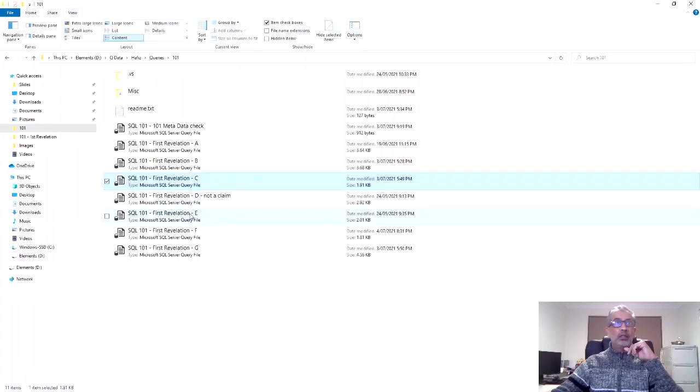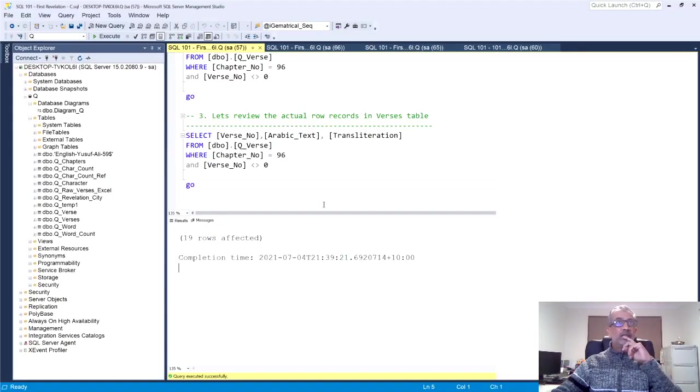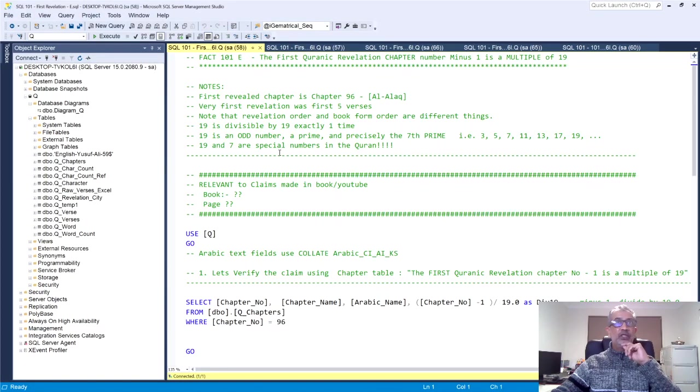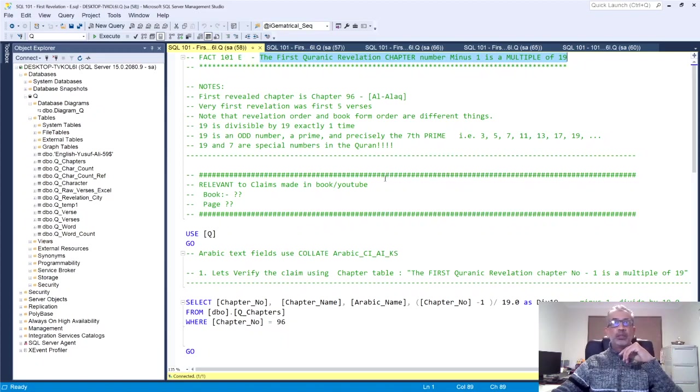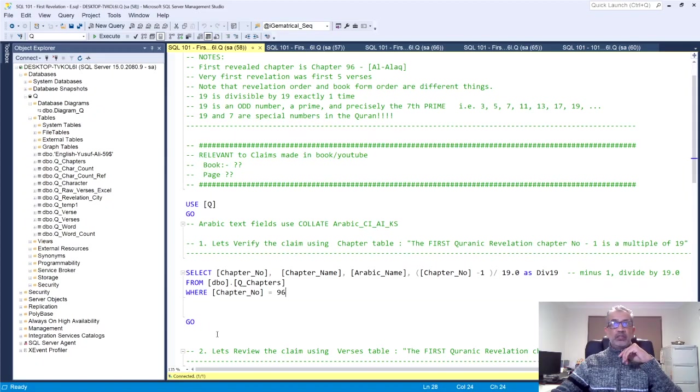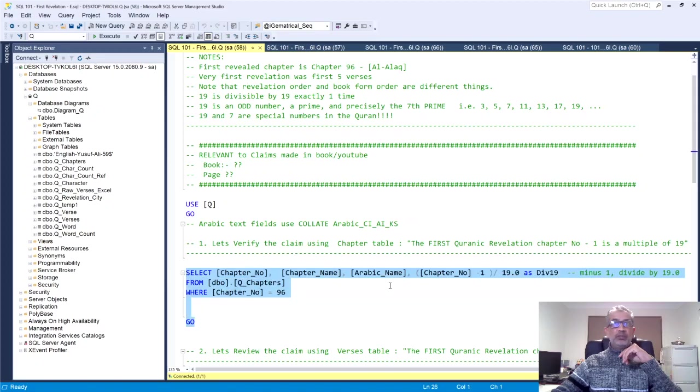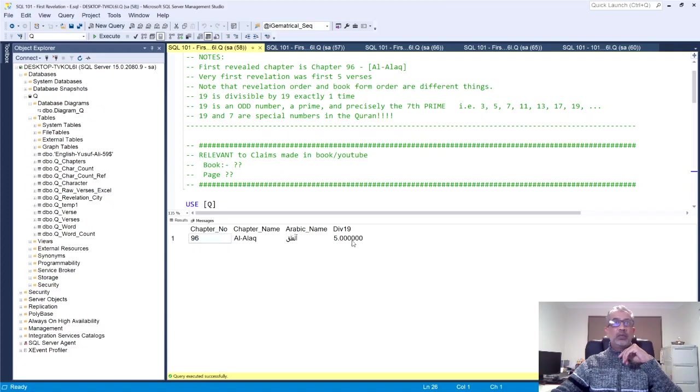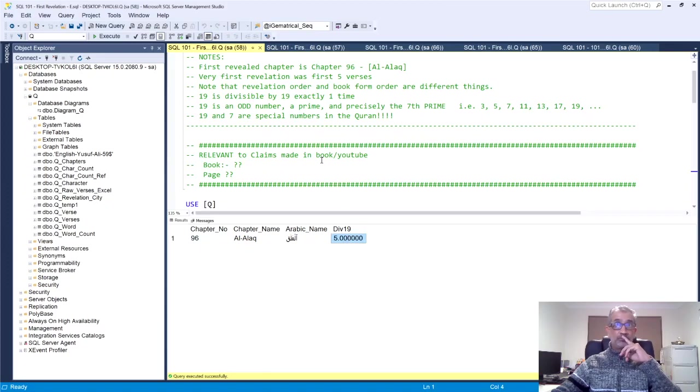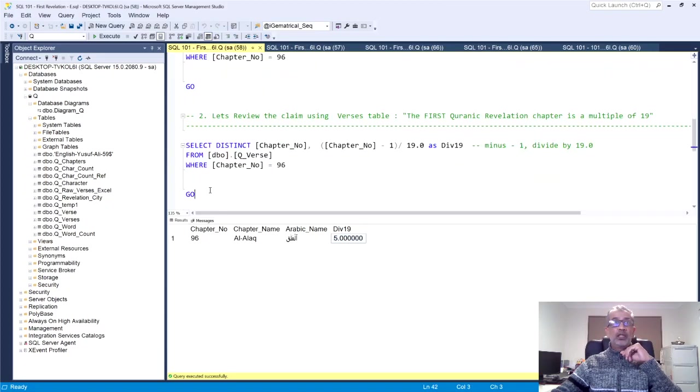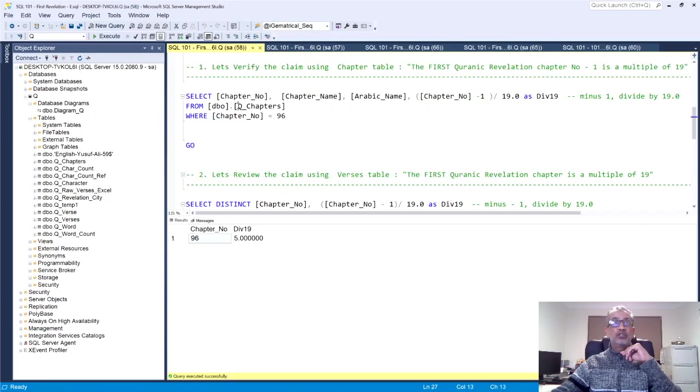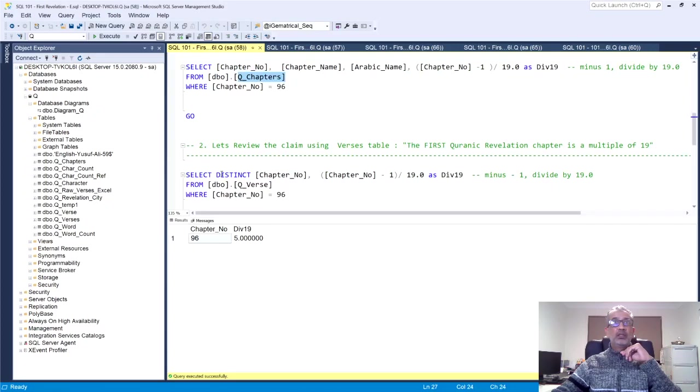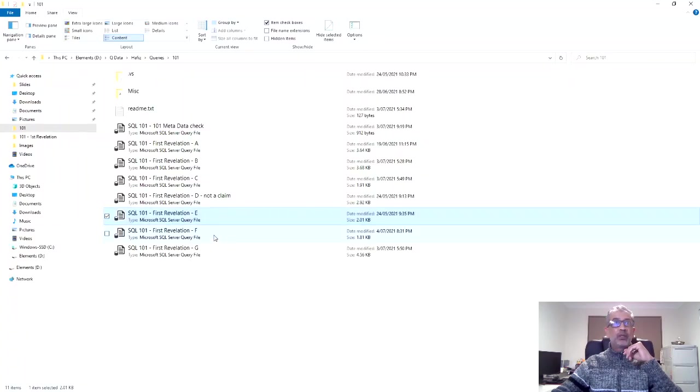Now, there was something I wanted to do on words, but that wasn't a claim. So I left that alone. Let's go and look at my effect 101e, which basically now says the first Quranic revelation chapter minus one is a multiple of 19. This is something that I just stumbled upon. It's not a claim as I noted it here. Okay, but let's just run it. What are we doing here? So it says if you take the chapter number and take away one chapter and divided by 19, you actually get a whole number five, is again divisible by 19. And another way to verify that obviously is to look at the versus table. I'm using chapters over here, but over here, I'm using the first table, but both same results.